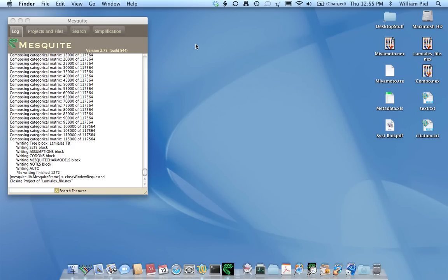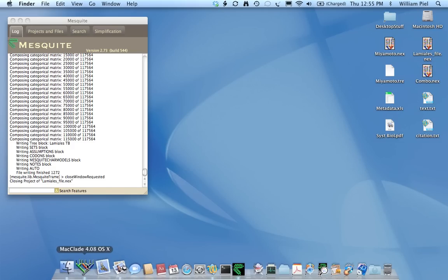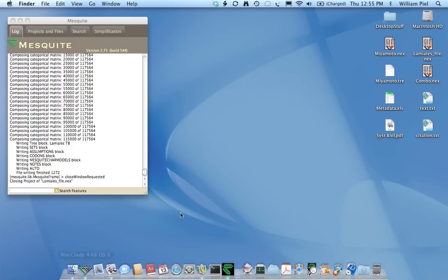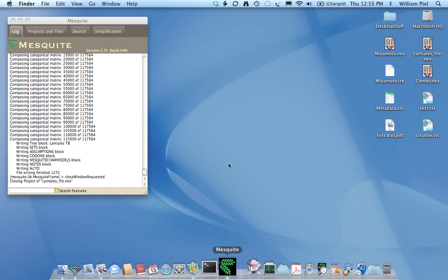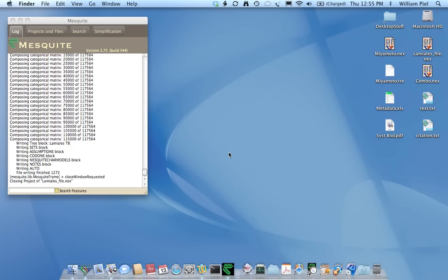Hello. This is a short film about preparing your data for submission to TreeBase. We recommend that you prepare your data for submission using either MacLaid or Mesquite. The reason is that these programs help ensure that your Nexus files do not contain any syntax errors.